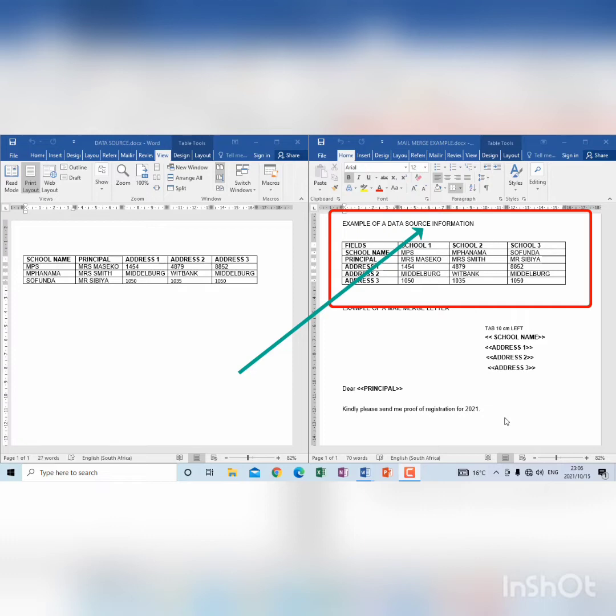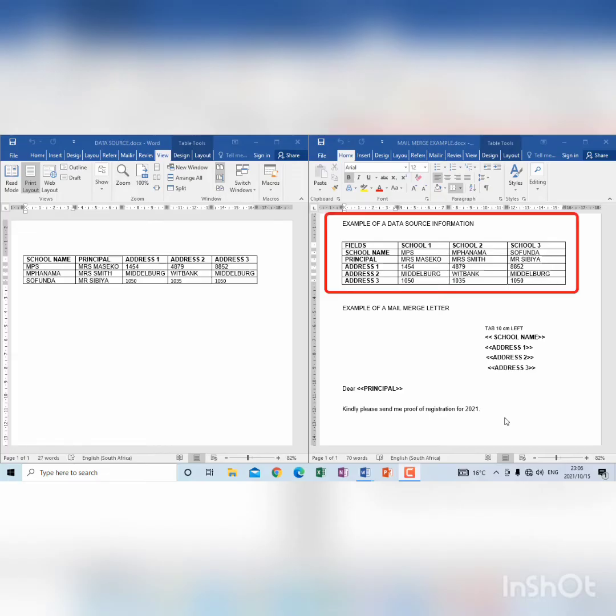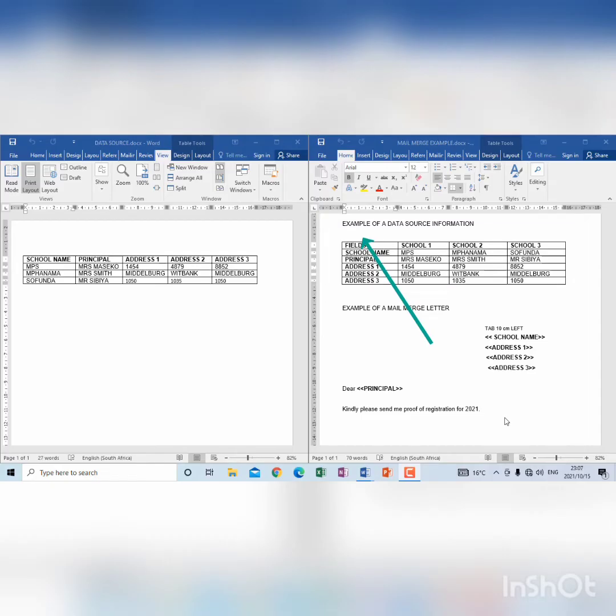Note that this is not the data source but it is the information given to you to create the data source. That is why you see fields here, and you see all the column headings appearing as a list under fields.